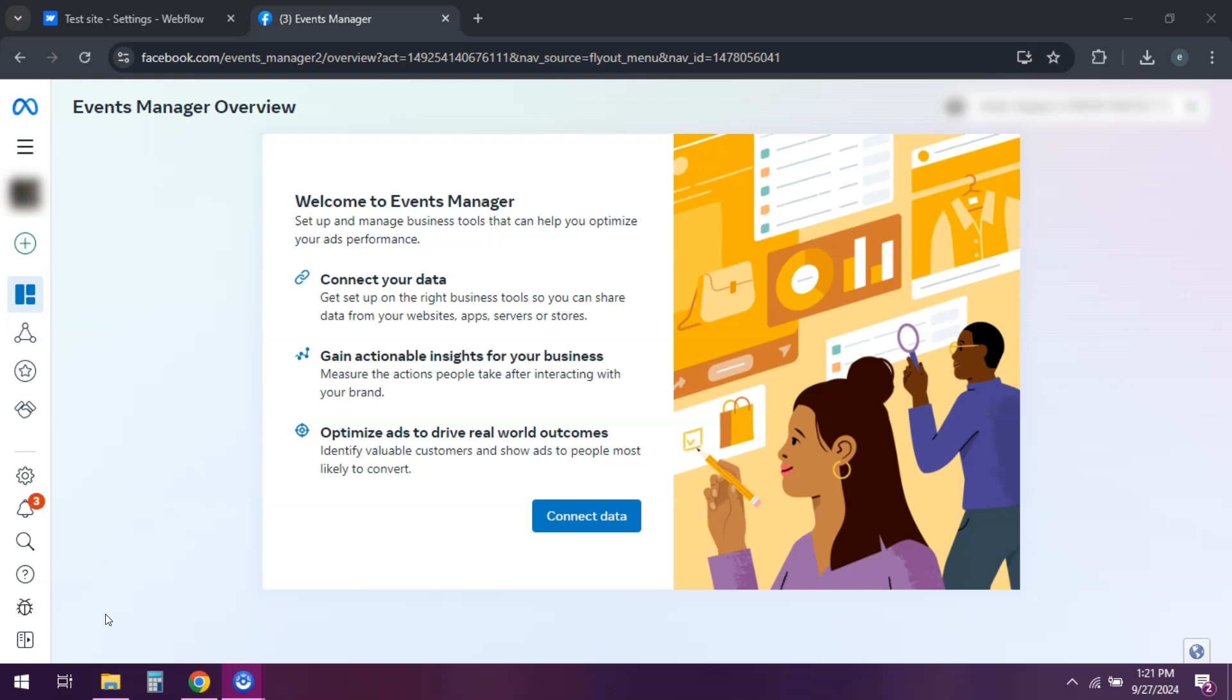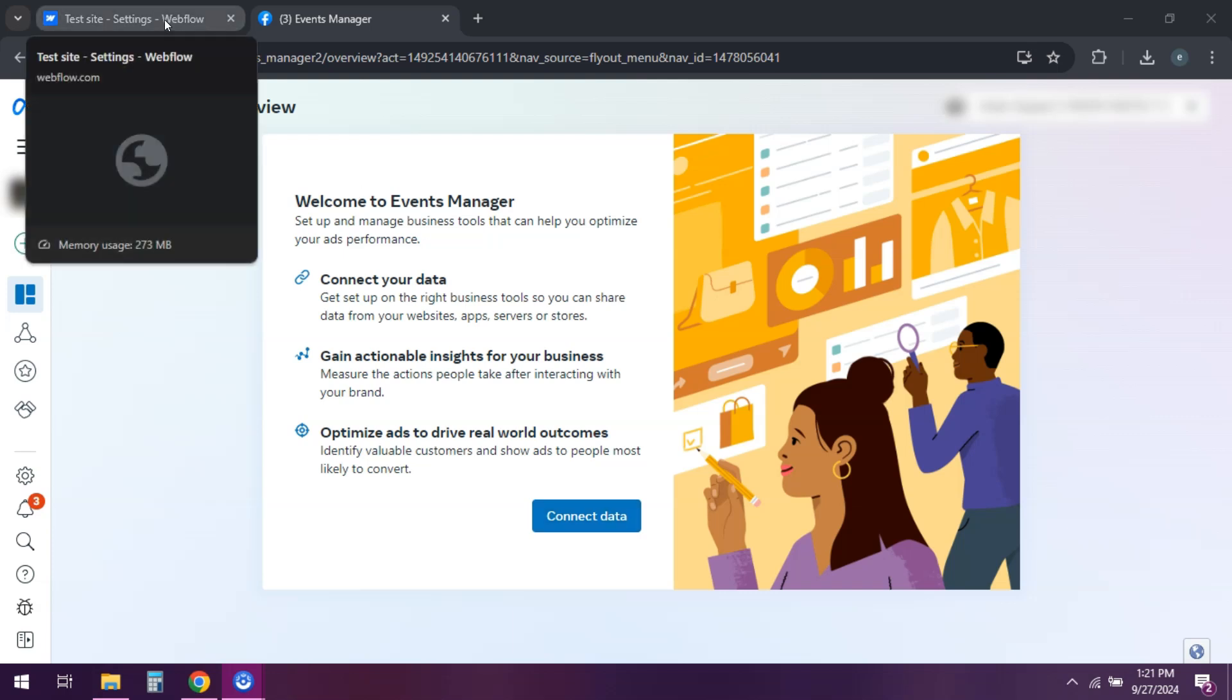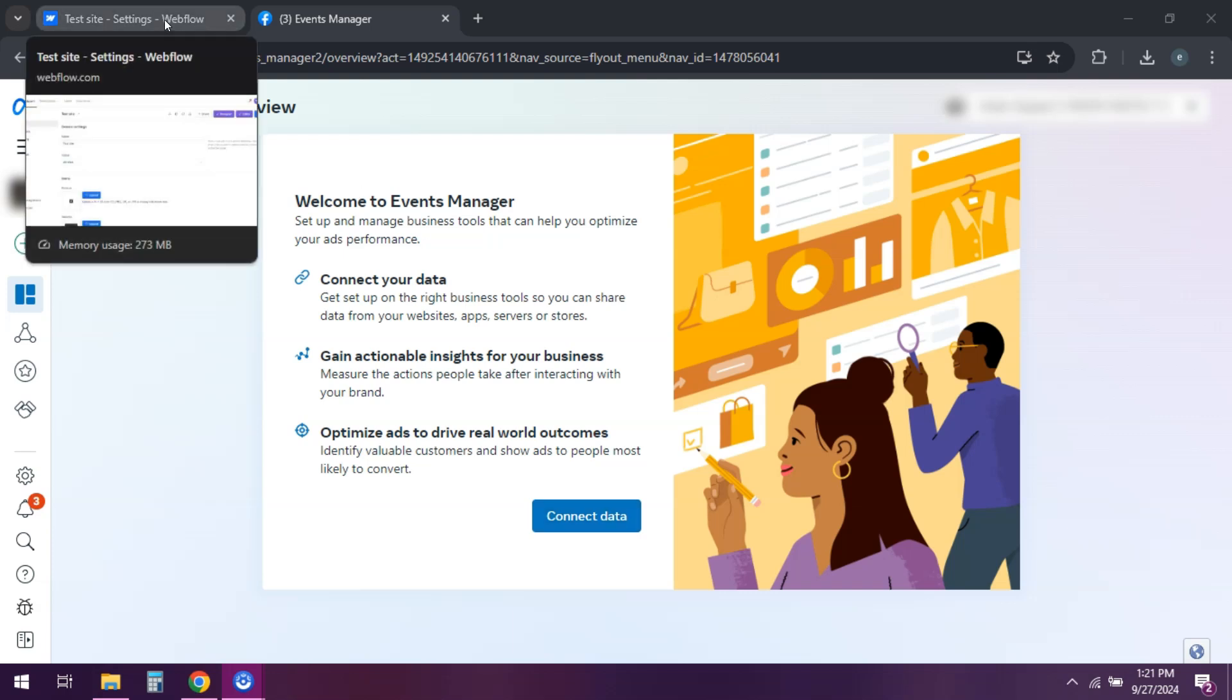First, head over to your Facebook Business Manager and set up your Facebook Pixel. Go to Events Manager and select Web as your data source. Create a new pixel. Then copy the pixel ID.